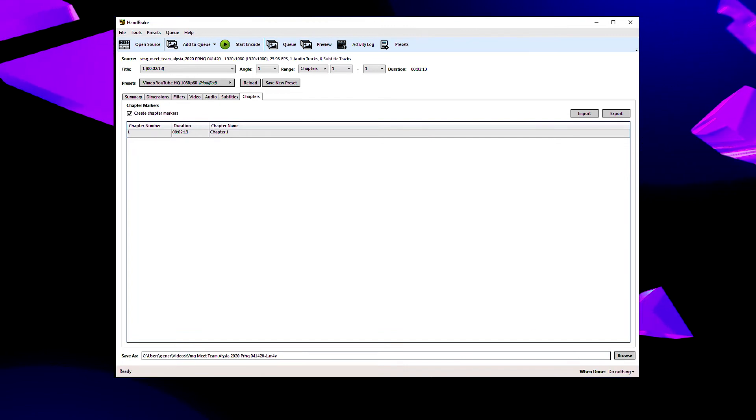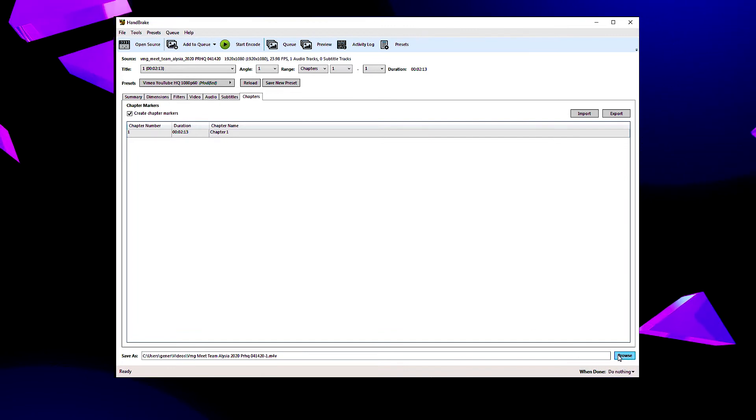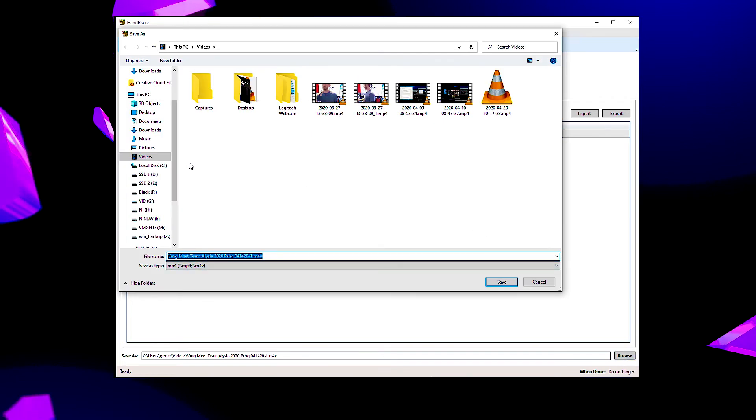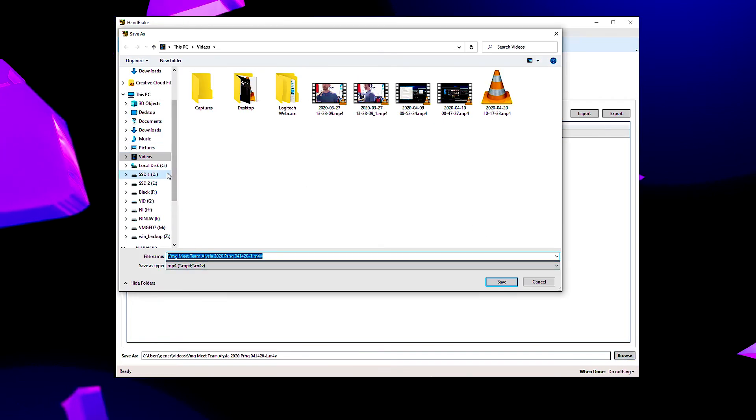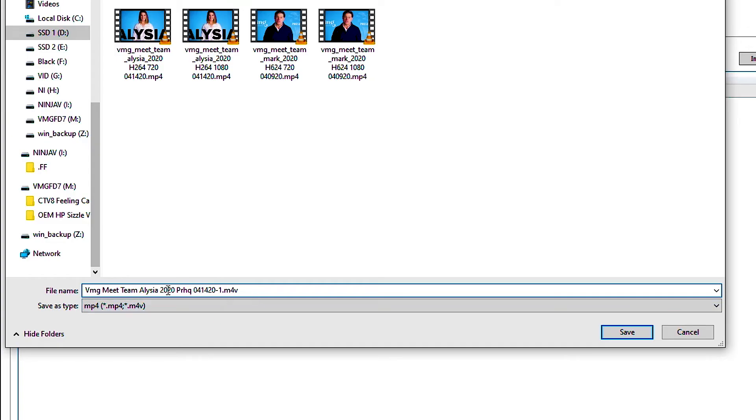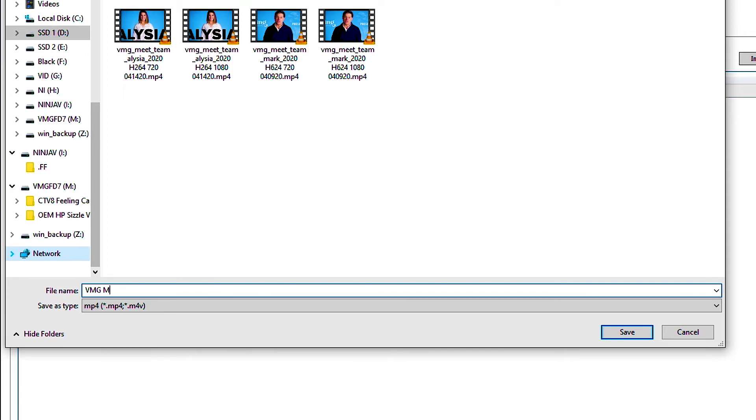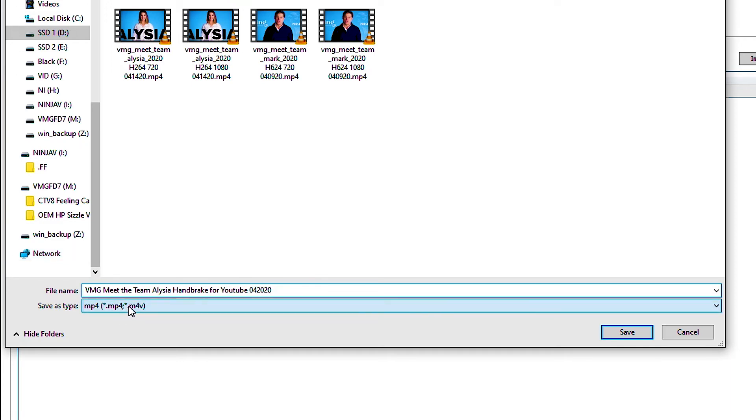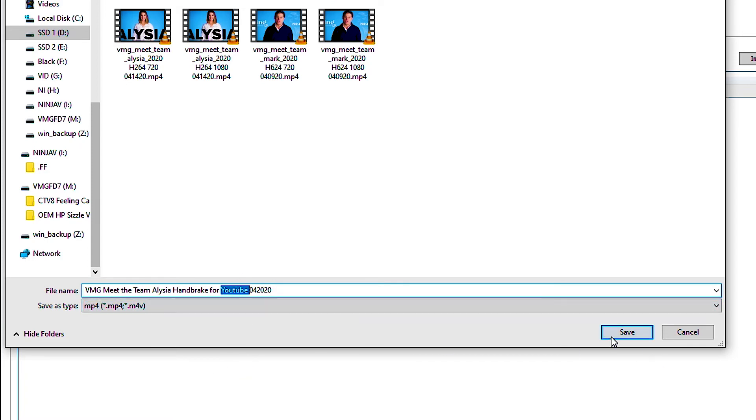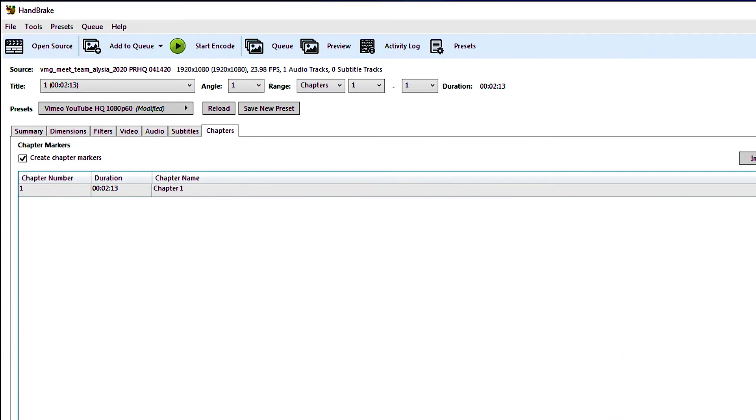So with that said we're going to go down to here and hit browse and we're going to pick where we want to put this video and we're going to name it. I'm going to name this, in this case this would be BMG meet the team Alicia handbrake for YouTube and then I generally put the date so today is 04 2020. I like to have pretty verbose file names to keep organized with what I'm doing so that I know what date something was created and where it's supposed to go in terms of the delivery platform so putting YouTube in there helps me know that. So then I'll hit save and then all you gotta do is hit start encode.